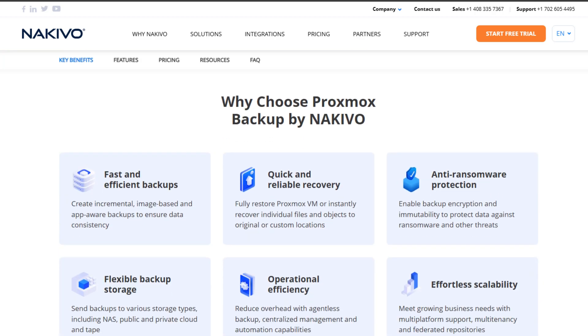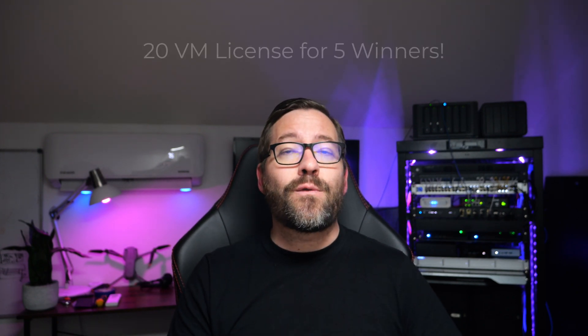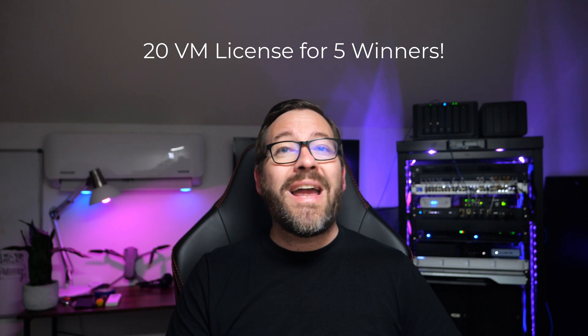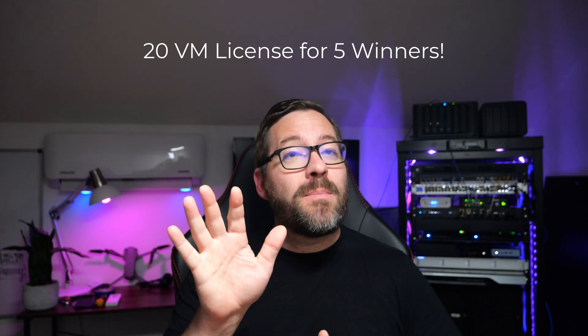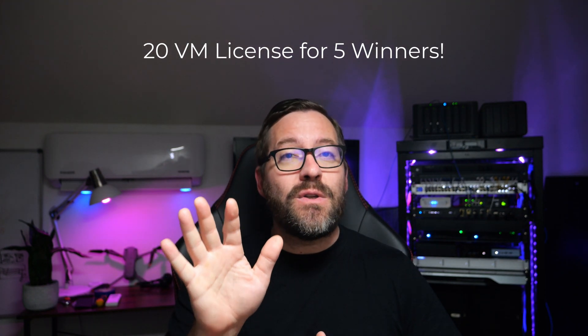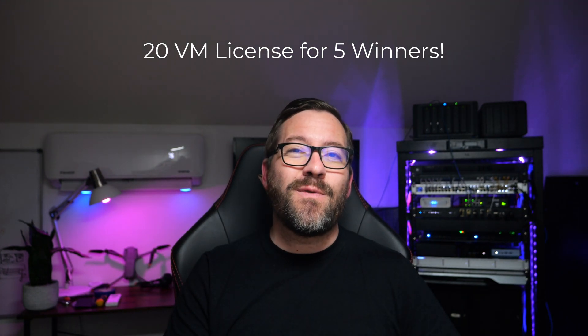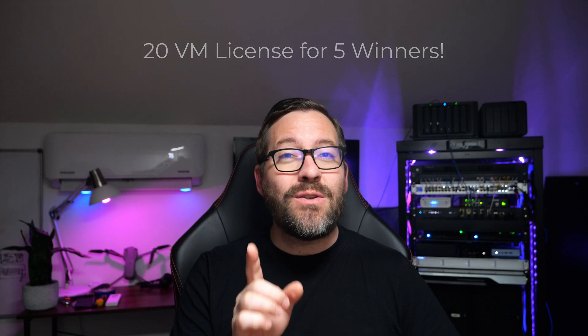Also, I've reached out to Nakivo for this video, and they are going to provide license keys for 20 VMs for a giveaway of up to 5 users who comment on this video. So be sure to comment on the video. This is double what you can actually get for free if you sign up on the Nakivo website. So we've got a lot to cover. Let's dive in and get started.